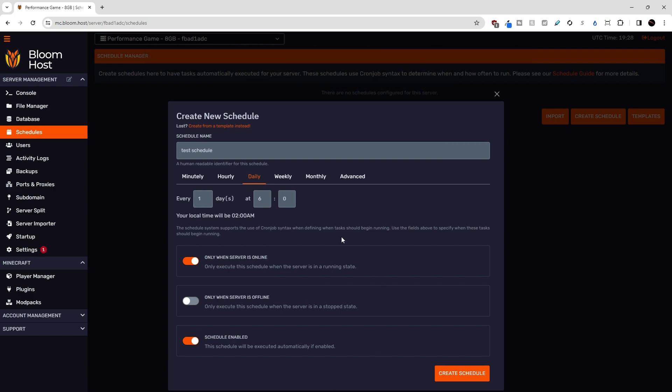Down here we have a few more options that we can fine tune for a schedule. This one here is called only when server is online. This will only run the tasks in the schedule when the server is running. So if this is off, even if your server is off, the scheduler will run anyway.